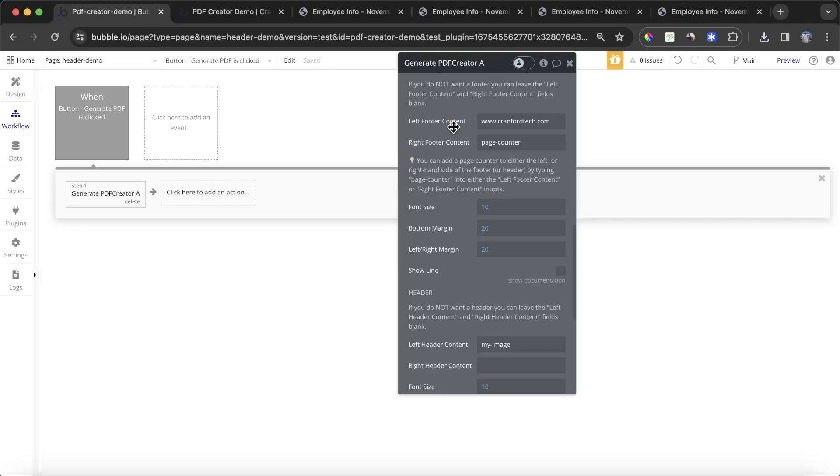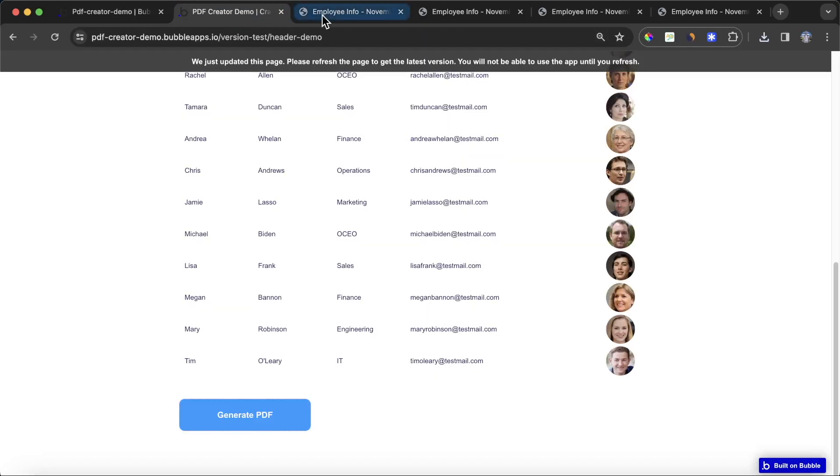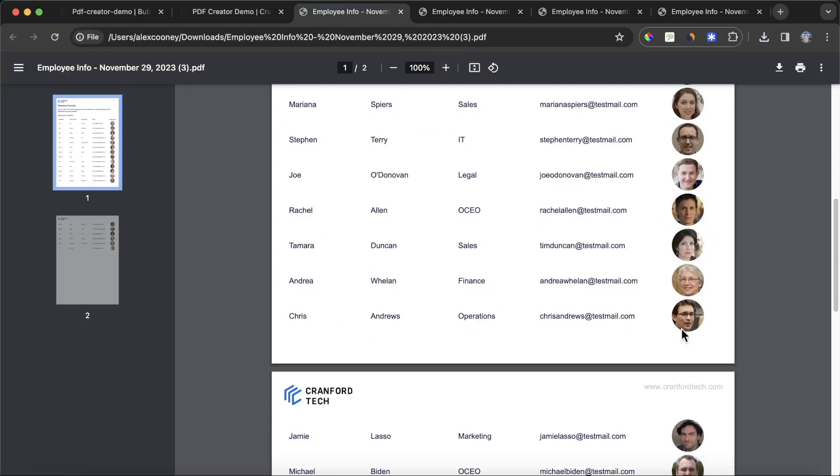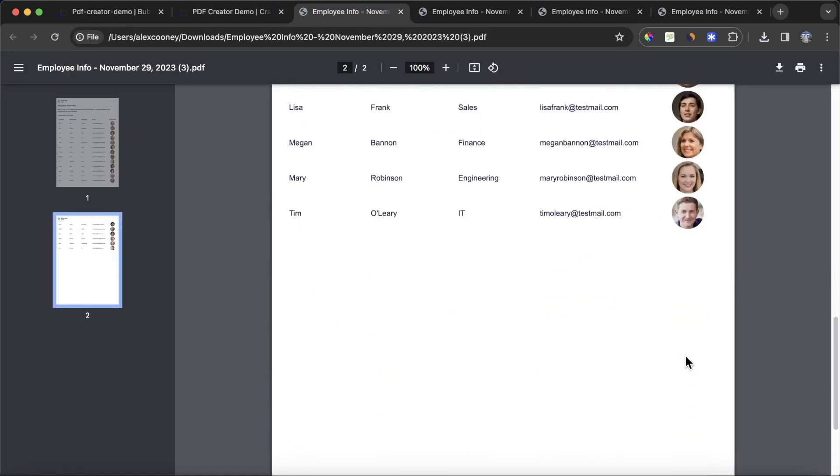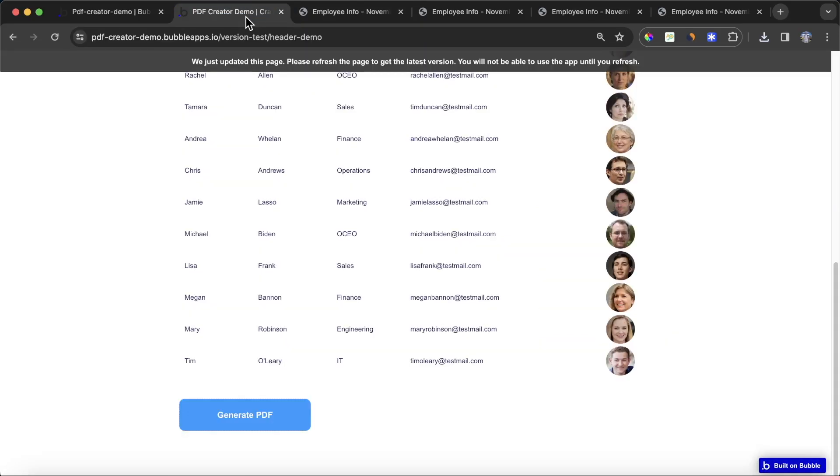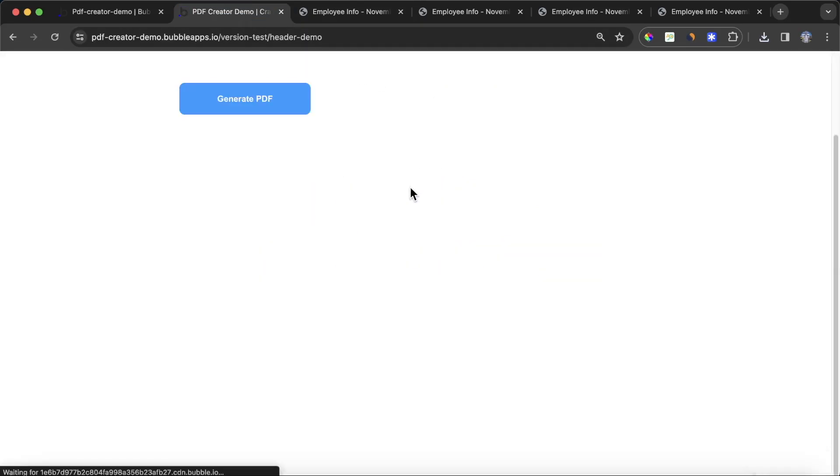What this is, is it's going to give a number on each page of our PDF. So because this is the first page, it's going to say one down here, it's going to say two down here. If you had a longer PDF, it will continue in that vein.